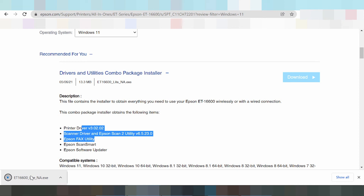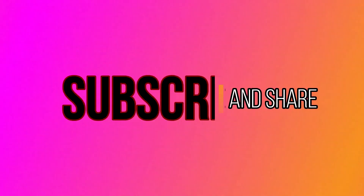If you have any errors or questions, comment below. If you need the download link, check the description. Thank you for watching — please like, subscribe, and share my video. Bye bye!